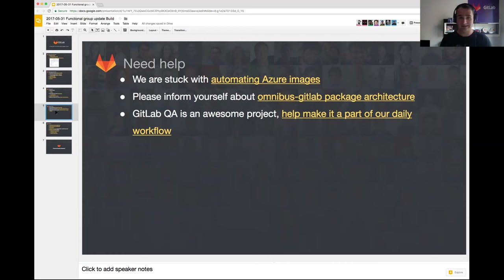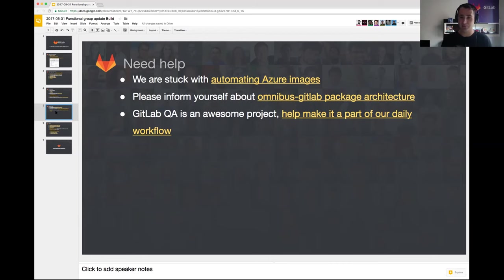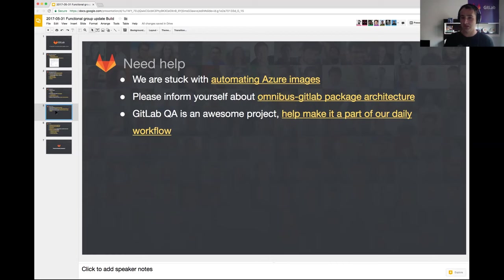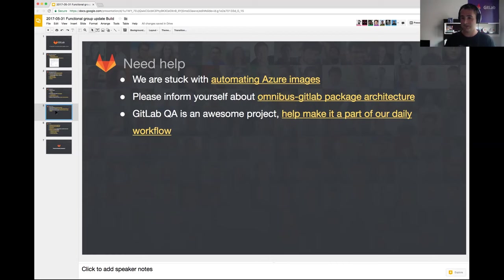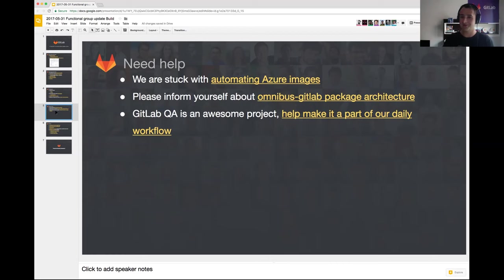This next thing is not specifically help but I would like to inform everyone that we have documentation on how Omnibus GitLab package is built and how the architecture looks. It would be really awesome if you could take a look at it, see if something makes sense. I hope everything makes sense but I would appreciate if we can improve this further.